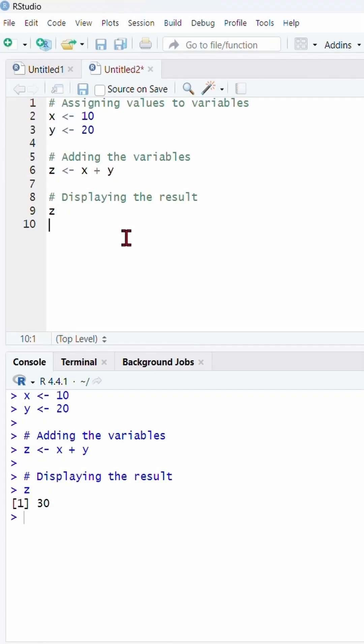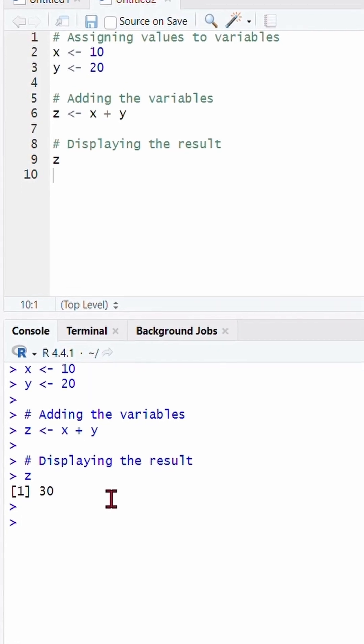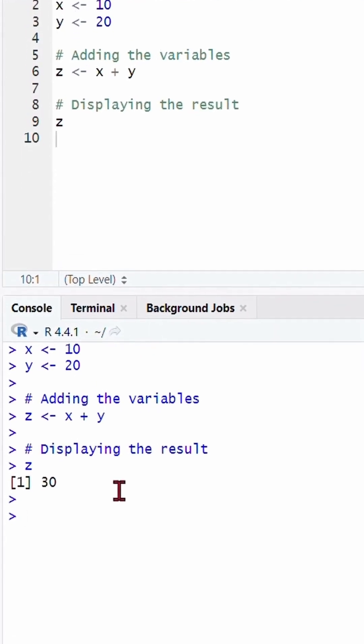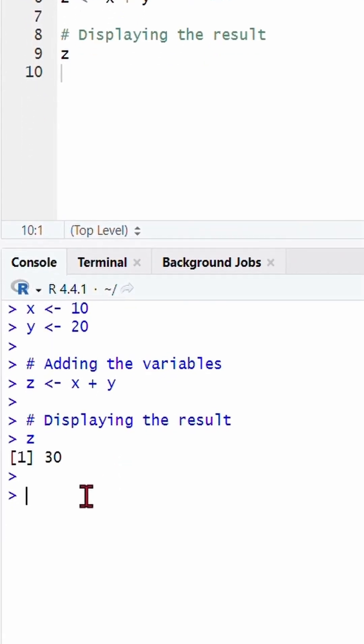You can use the console directly for typing code. While the script panel is great for saving your work, you can also type and run code directly in the console panel for a quick test. Like 5 plus 3 then minus 2, you will get direct output.